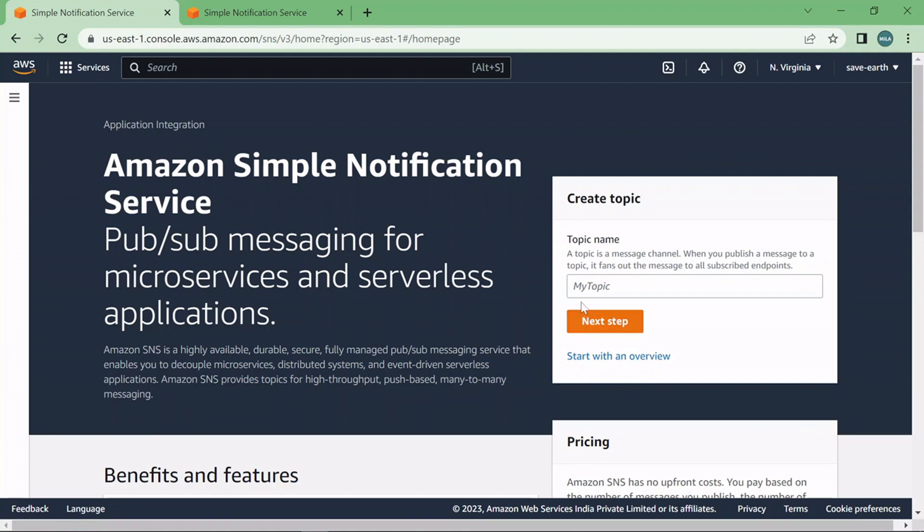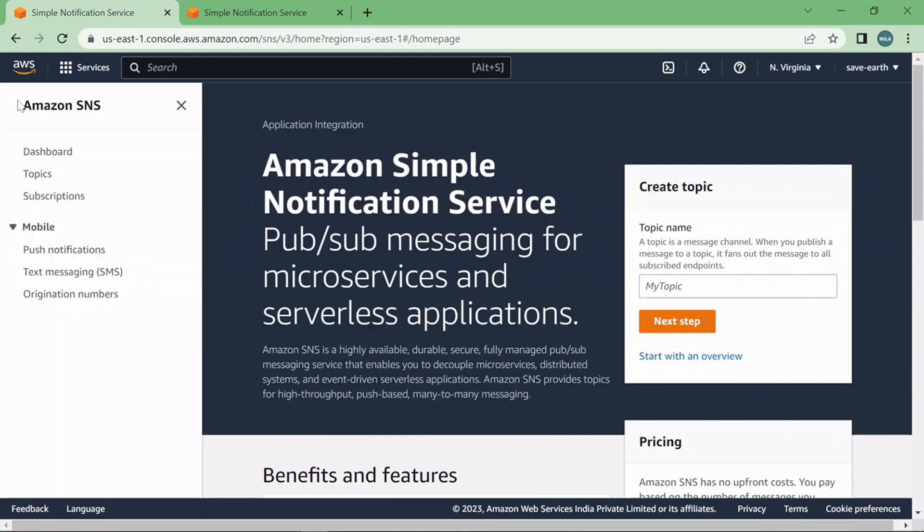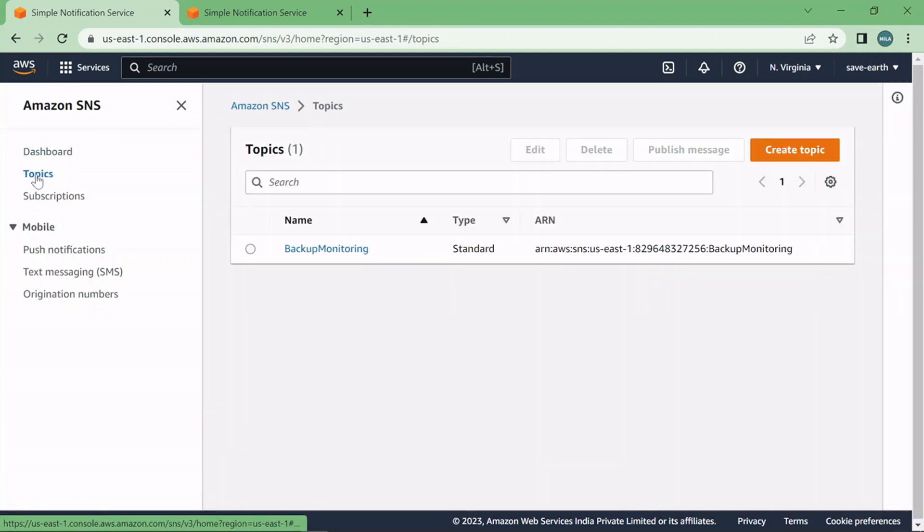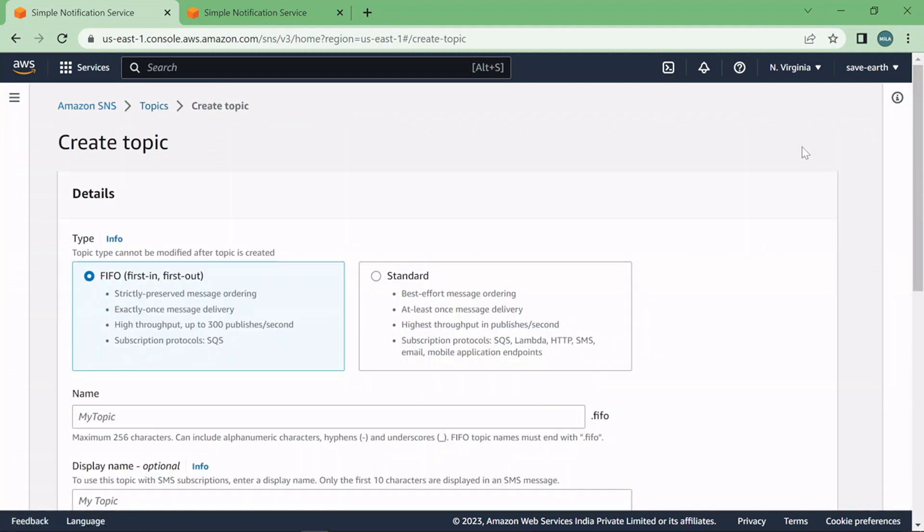Alright so either you can start from here or just click on these three dots and you have this topic button now. So just click on topics and click on create topic.